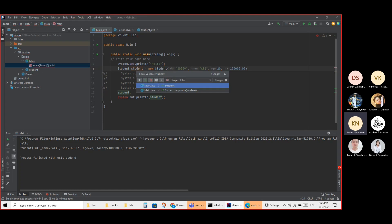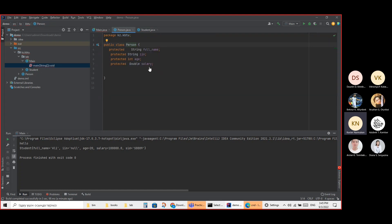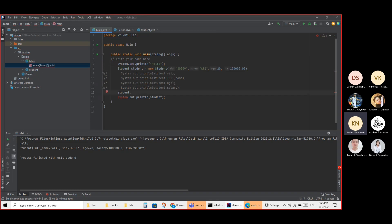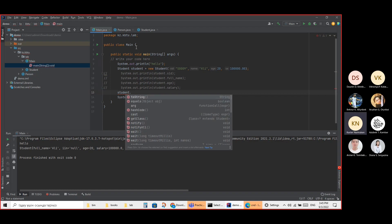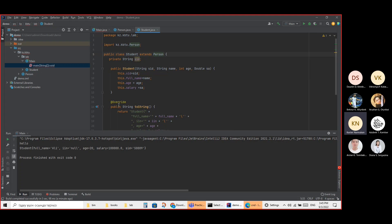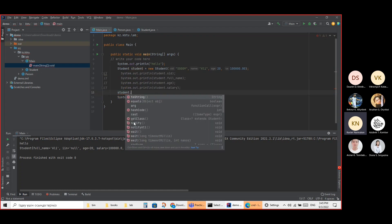I didn't mention any function in the Student class — just toString. And Person doesn't have any function either. But when I type it, there are a lot of functions available. I did override toString — it means something already existed that I just changed. So where is toString coming from? That's an interesting and very important concept in inheritance.